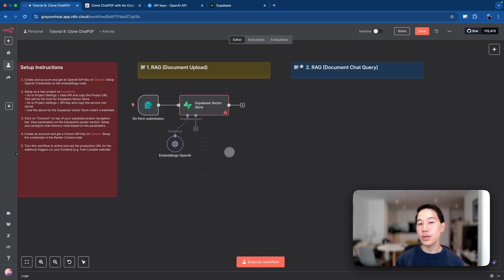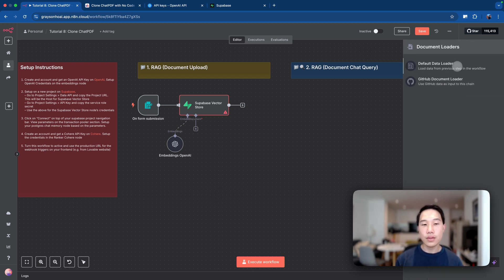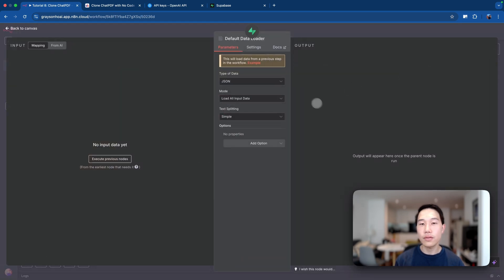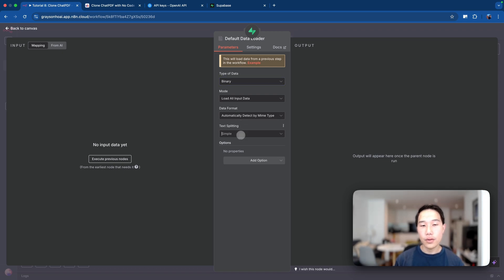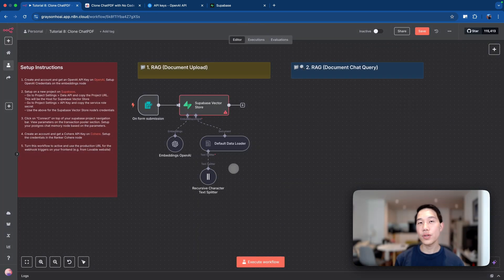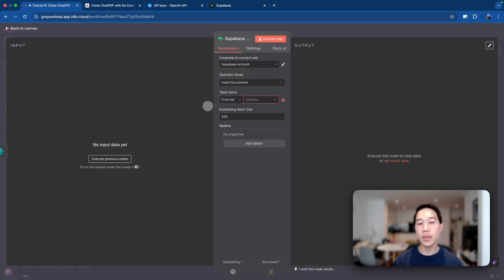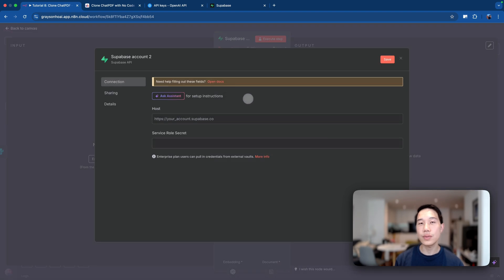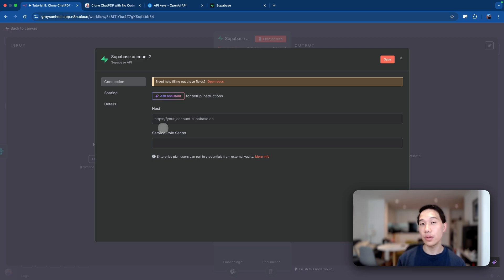After setting up the embedding model, the next step is to set up the data loader so you can split the document into chunks and later vectorize them in Superbase. Click on the document tab, then click on 'default data loader.' Set the type of data to binary because we'll be uploading a file. For text splitting, choose 'custom' so we can add a custom text splitter — specifically, the recursive character text splitter — and leave the default values.